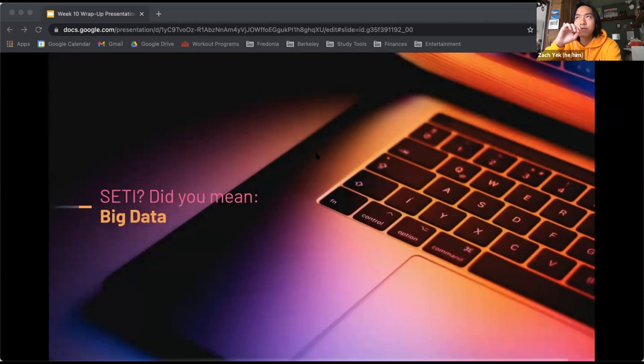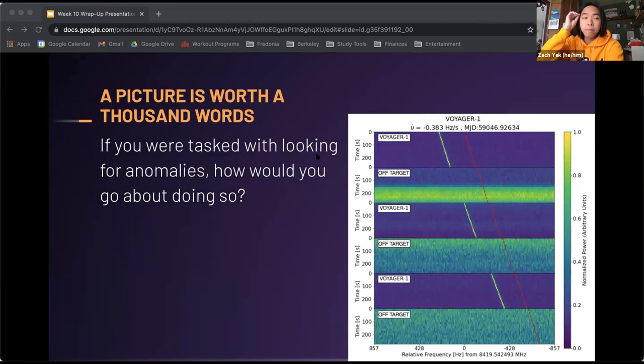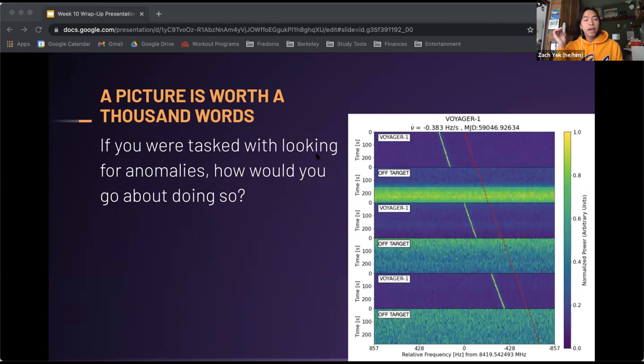The search for intelligent life is really a big data problem — the more effective you are at handling this data, the more effective your searches will be. Most of what we pick up is just radio noise emitted from Earth. This leads into the next section: computer vision. This is an example of the type of data we're dealing with — so-called dynamic spectra or waterfall plots — a plot of frequency over time with power represented using color, showing how powerful a signal is at a given frequency channel over time.